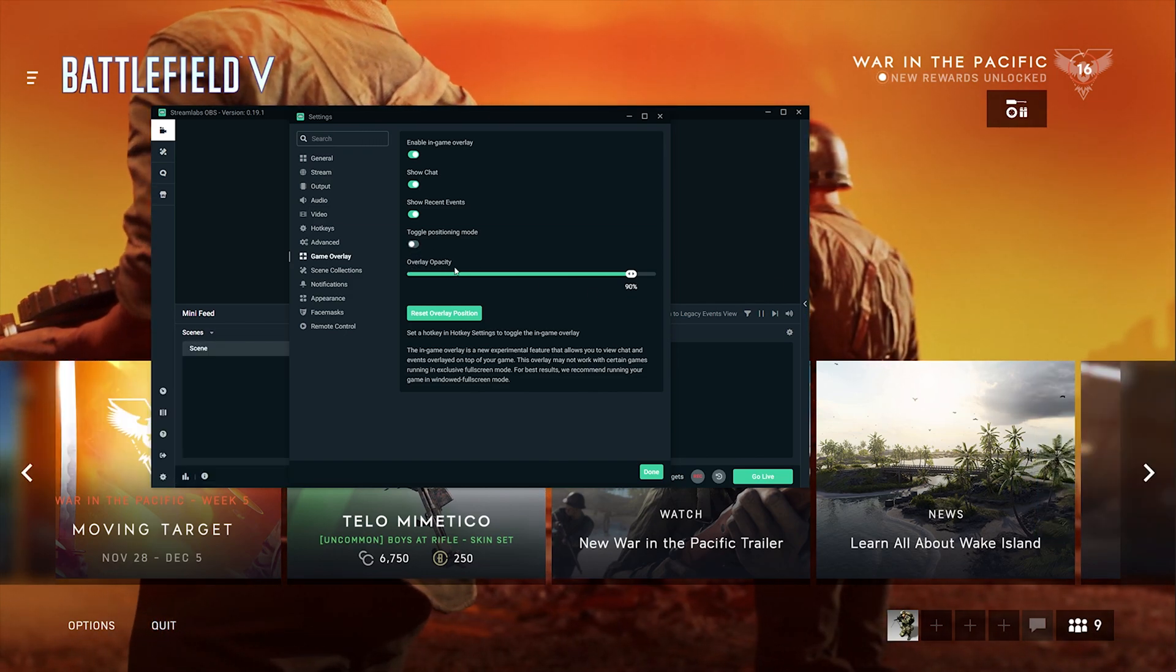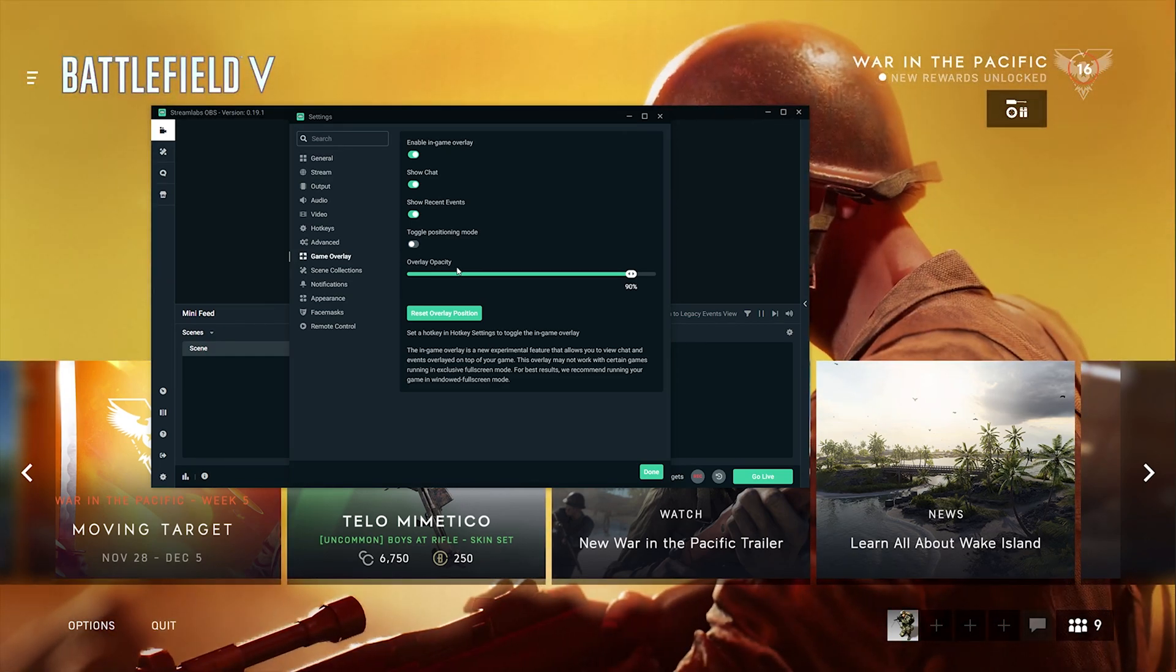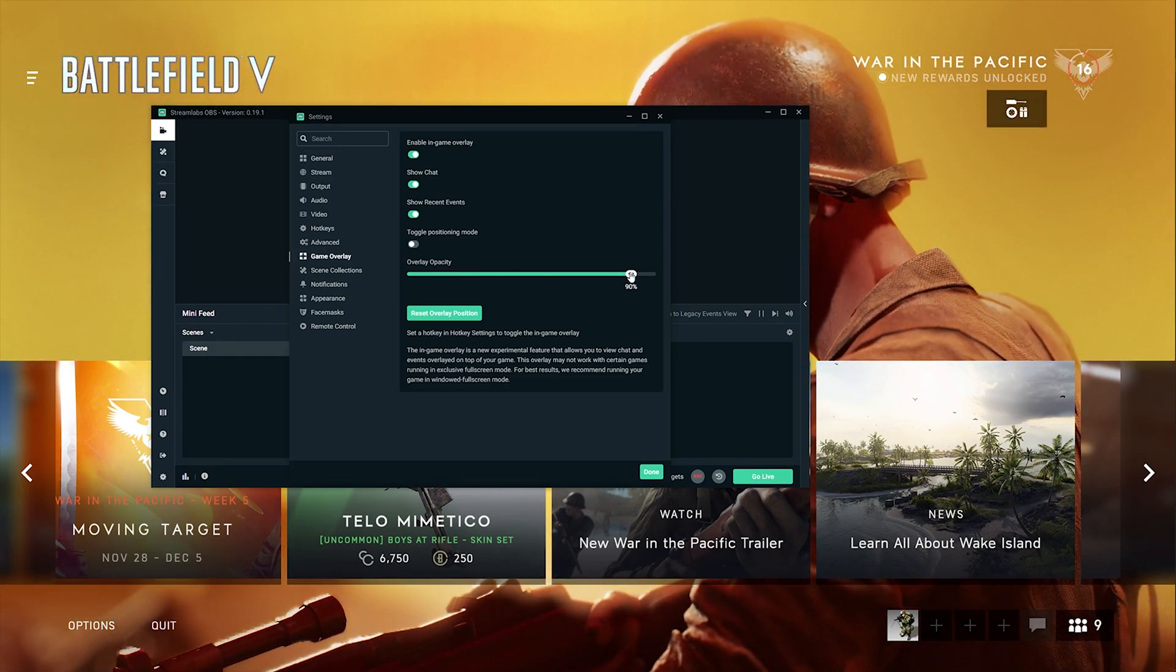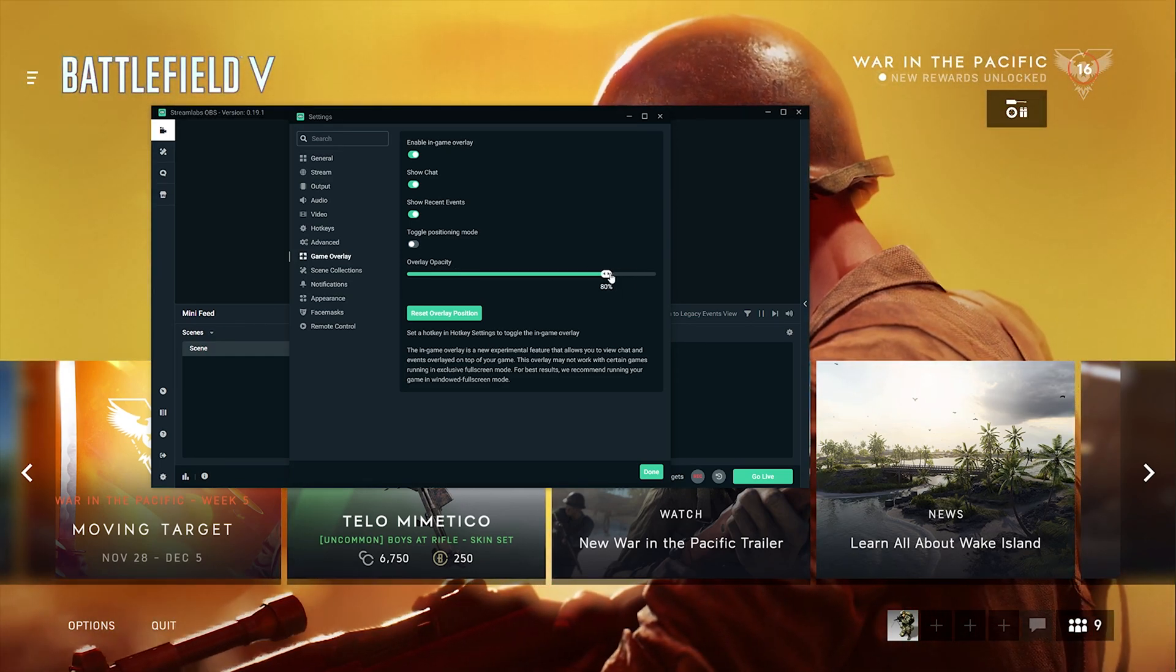Overlay opacity - with this you can choose the opacity. You can have it opaque or transparent to display on your screen.